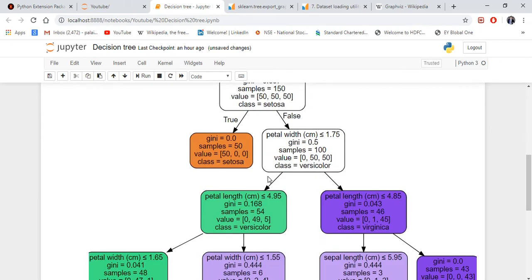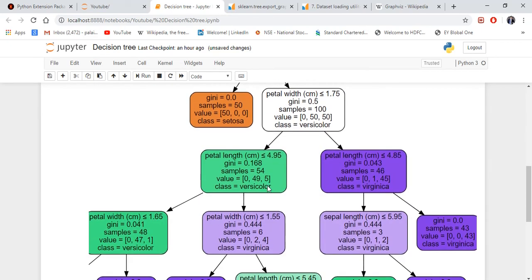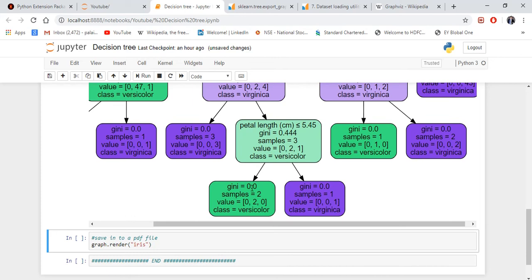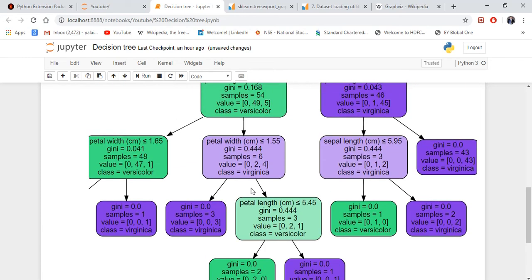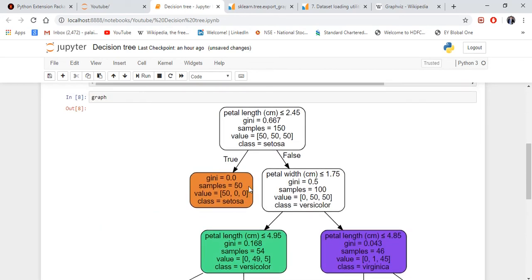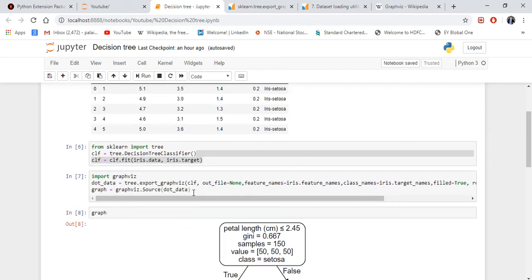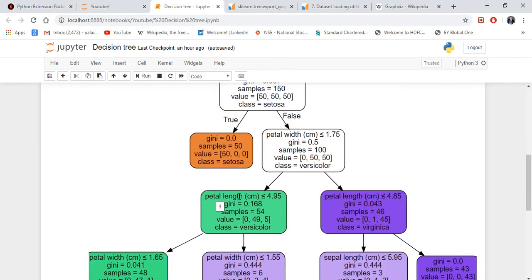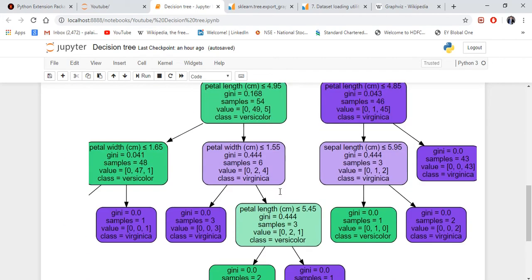For that I will explain in a separate video altogether. What is Gini index, and there are also information gain, entropy, and all kinds of things. The main intention of this video is just to show you the Python code and how you can use Graphviz to visualize a decision tree.